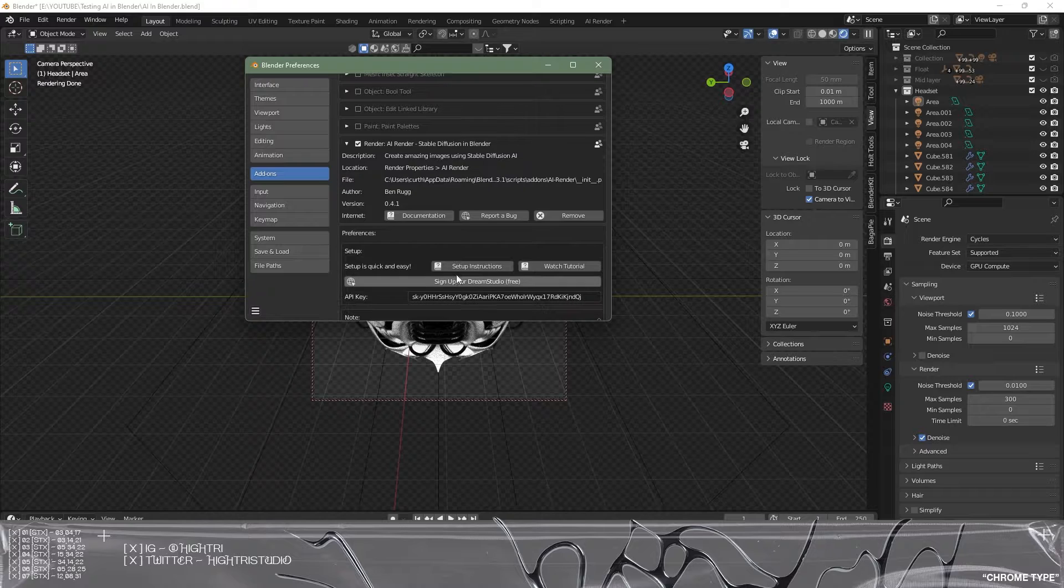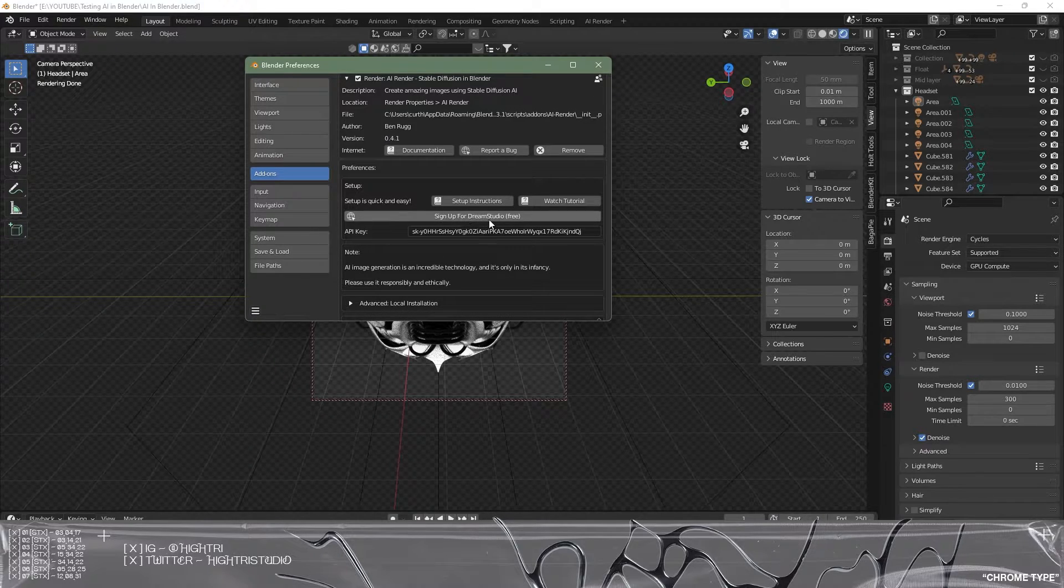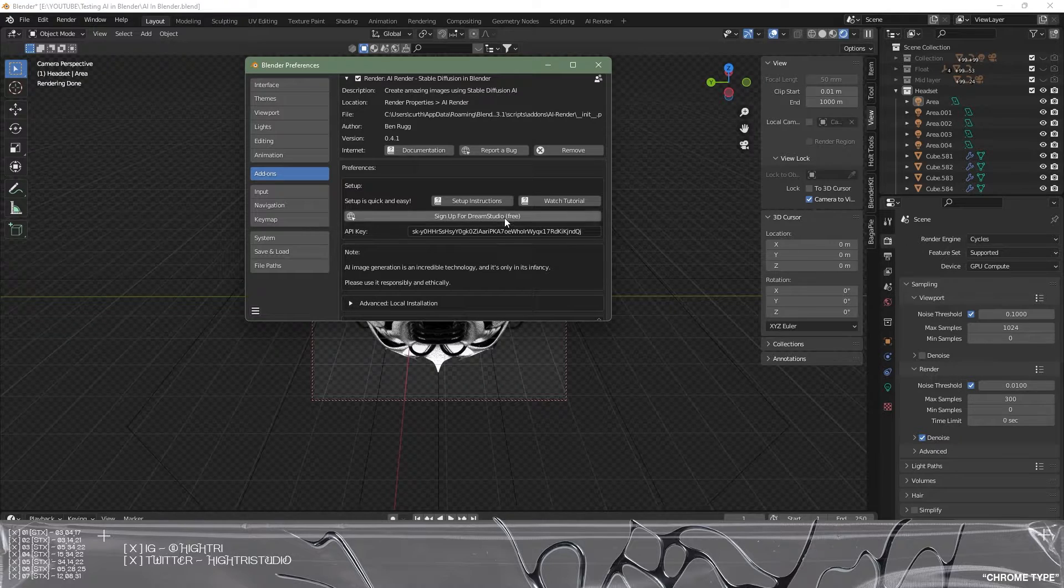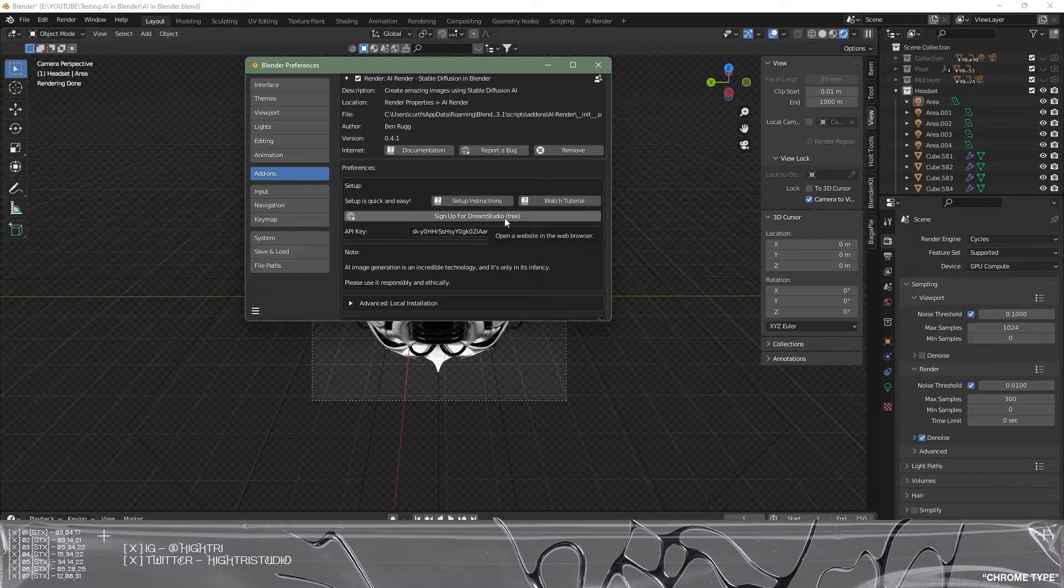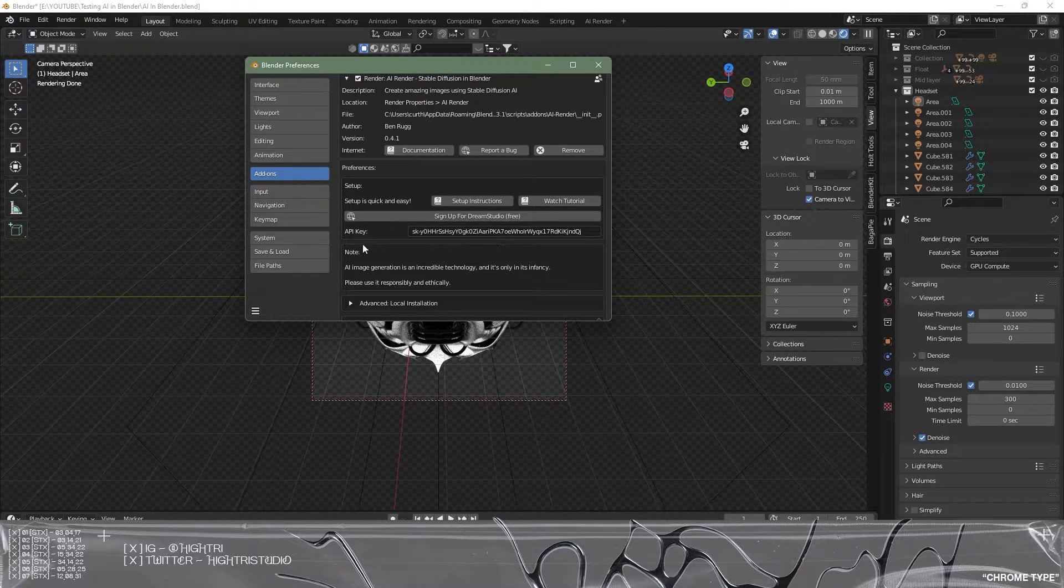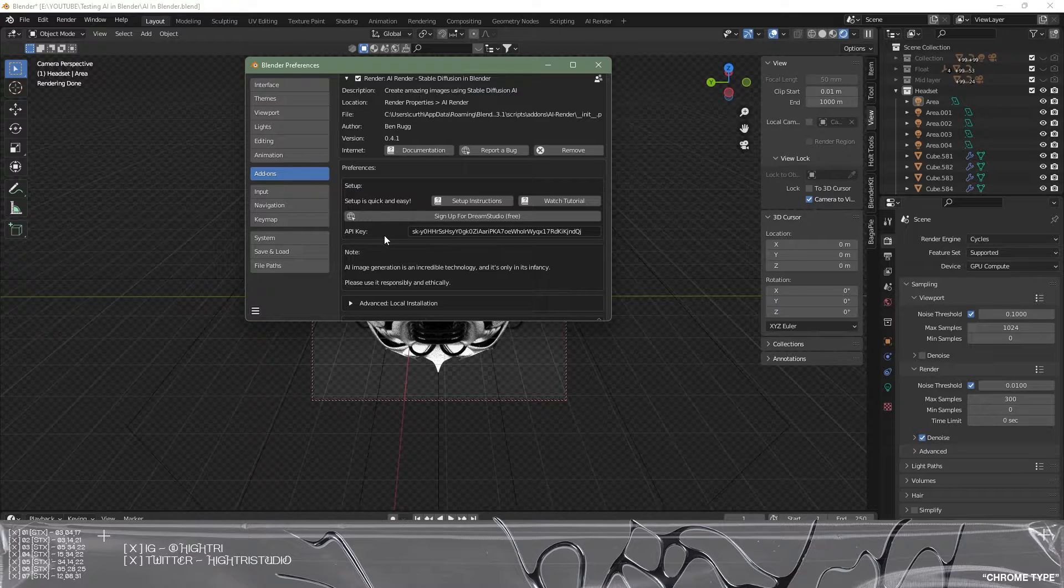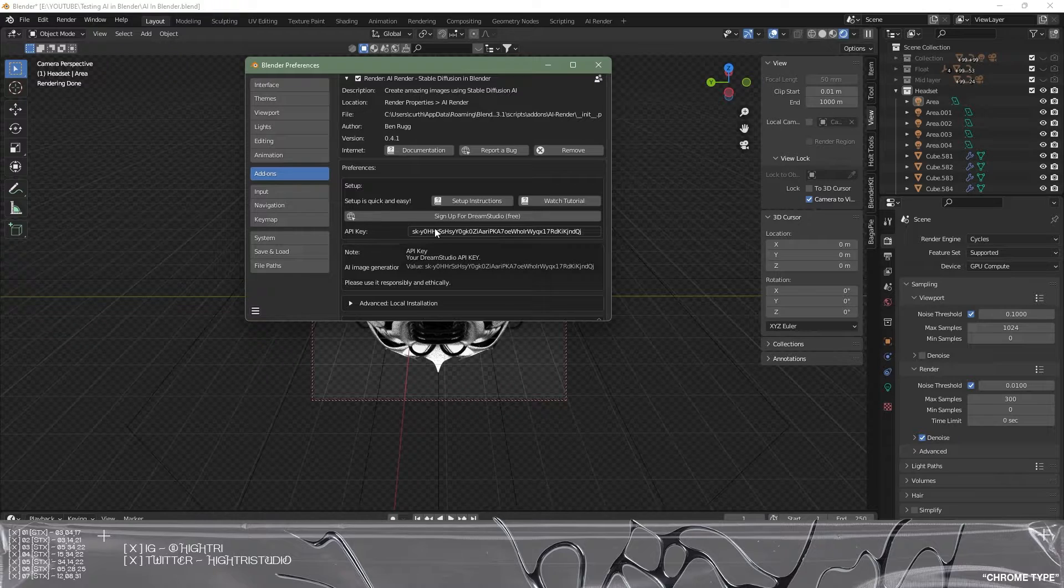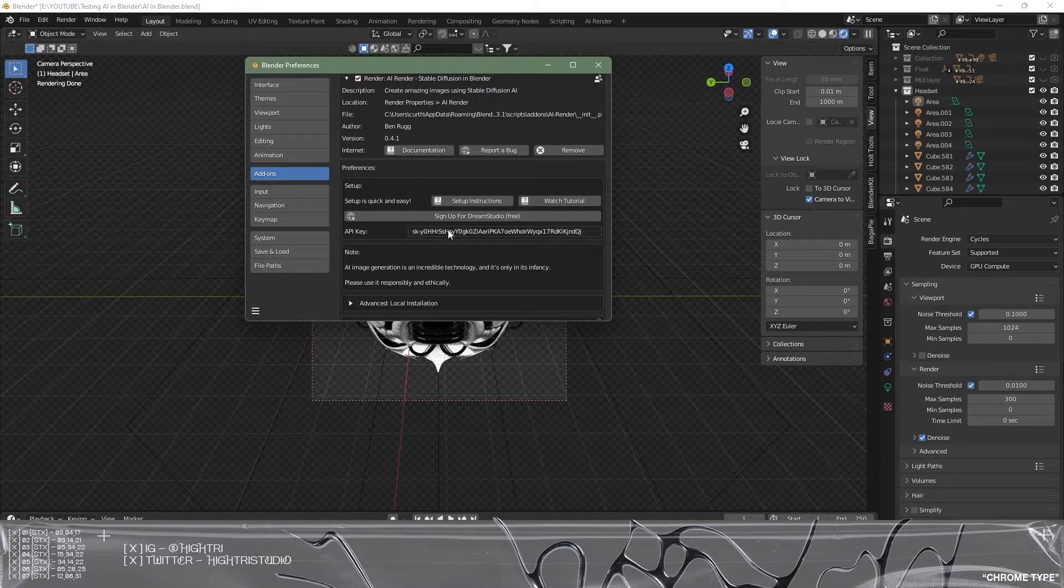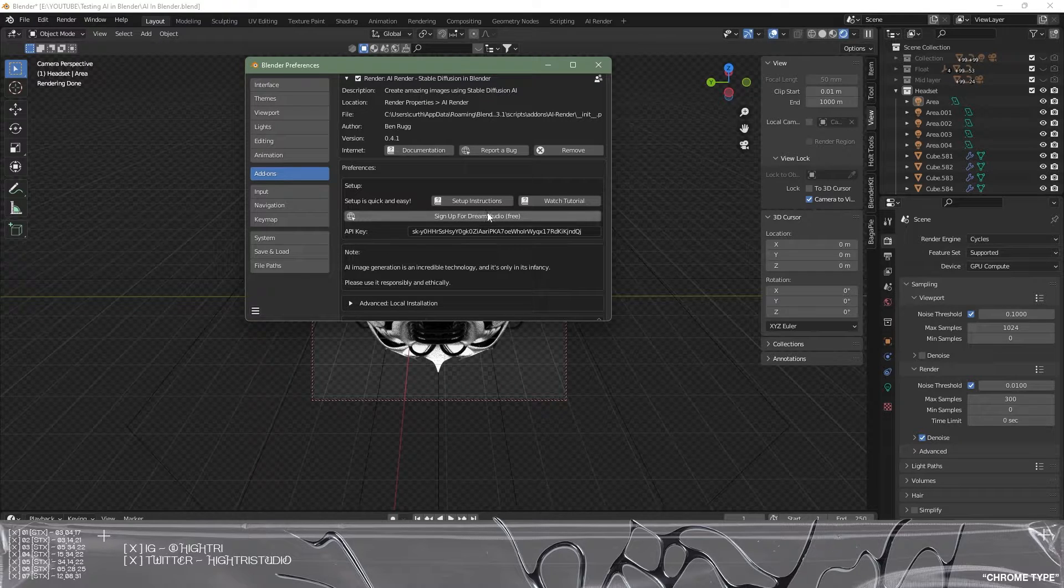You will also need to go and sign up for the free demo which is completely free, there's no risk there. I just signed in with my Google account and it's completely fine. What you will need then is to find the API key which is found in the profile settings and it will allow you to link your account with your Blender, which means it will transfer back and forth when we're creating the AI content.